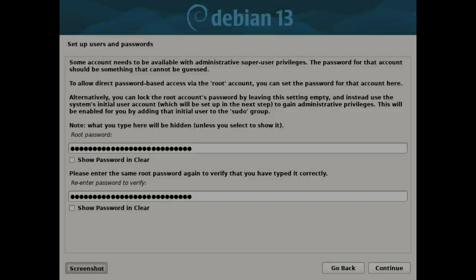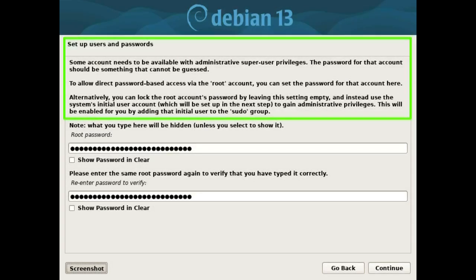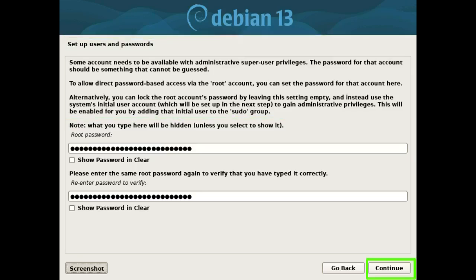Set up users and passwords. Some account needs to be available with administrative super user privileges. The password for that account should be something that cannot be guessed. To allow direct password-based access via the root account, you can set the password for that account here. Alternatively, you can lock the root account's password by leaving this setting empty and instead use the system's initial user account which will be set up in the next step to gain administrative privileges. This will be enabled for you by adding that initial user to the sudo group. Enter the same password twice and press the continue button.